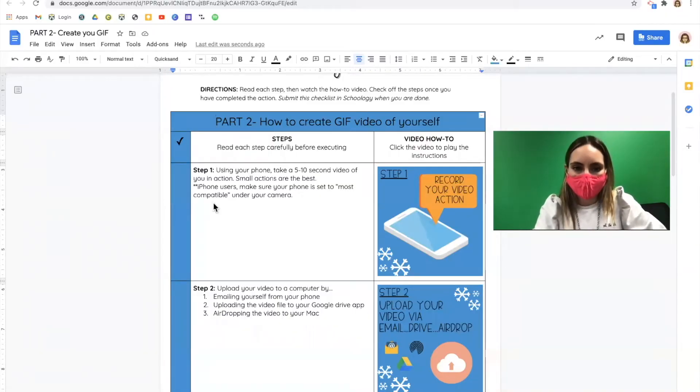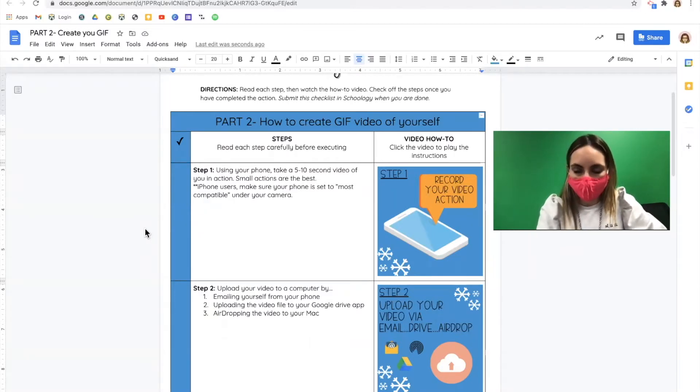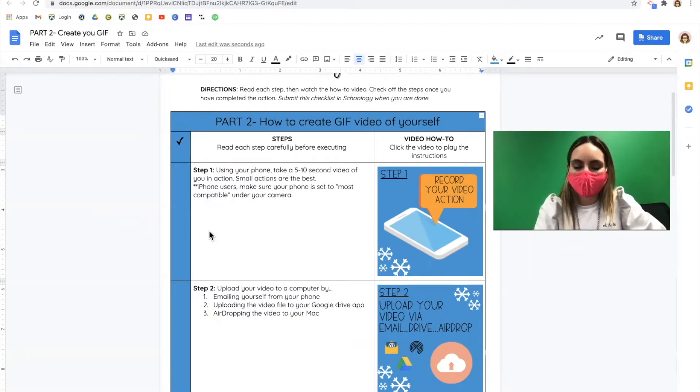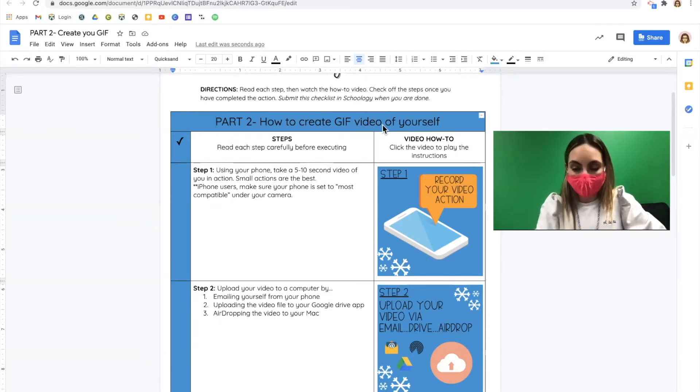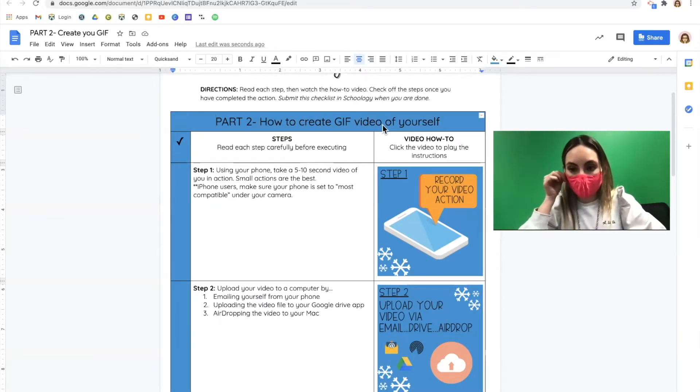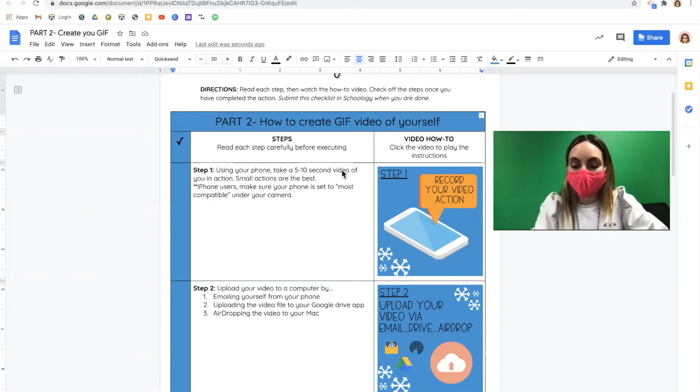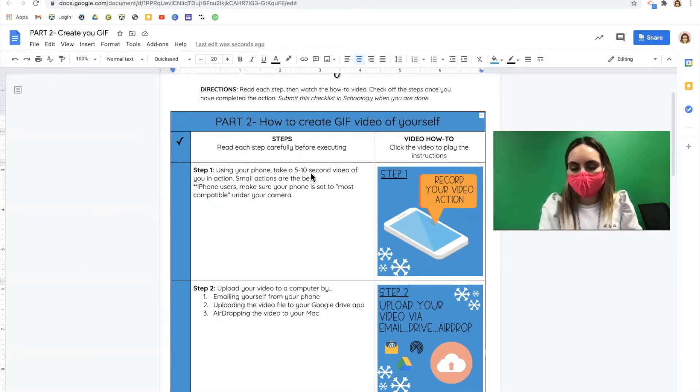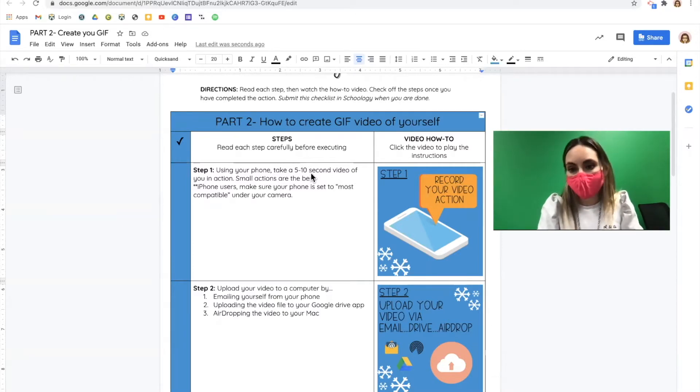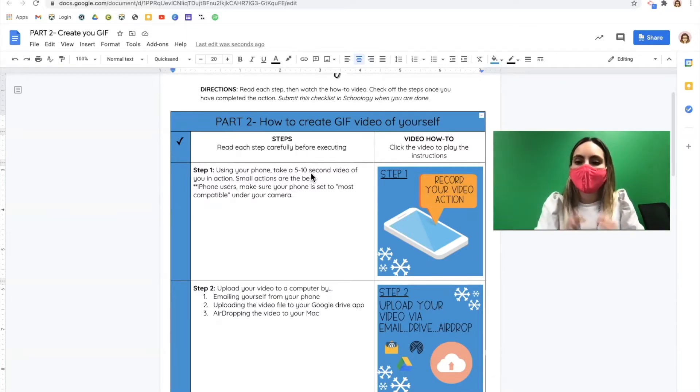You're now starting part two of the snow globe project. In this section, you're going to create an animated GIF of yourself doing the action you planned in step one. Now you need to actually take the video. Your video can only be between five and ten seconds long. Things to keep in mind.